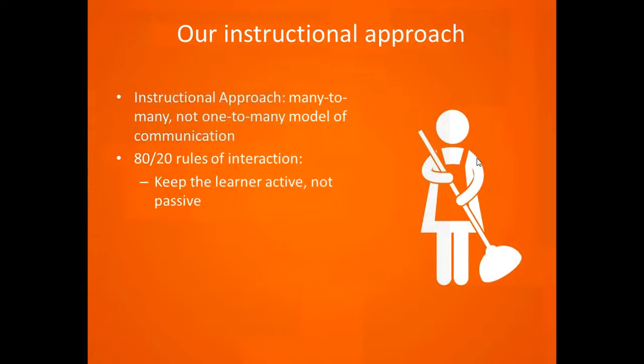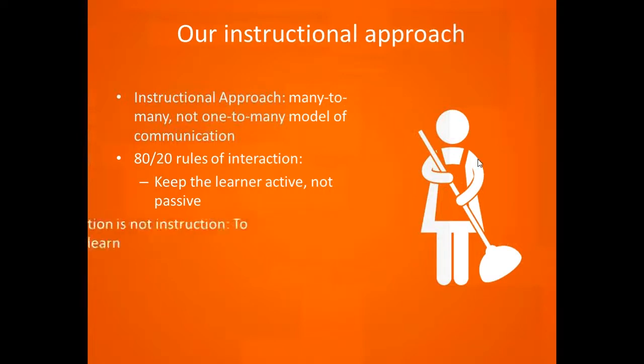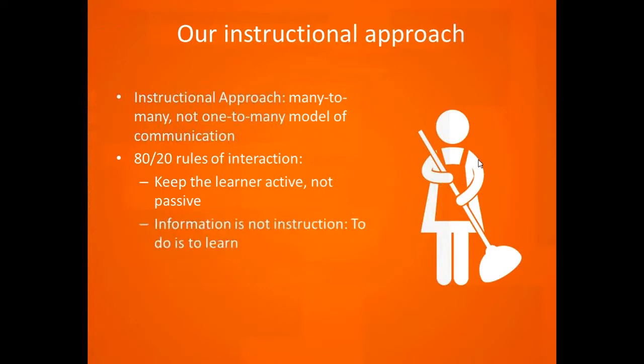What does this look like in practicality? We're talking about keeping the learner active, not passive. They're not empty vessels to be filled with information. They bring their own experiences to the classroom, their own prior learning, what books they've read, what culture they come from. One thing we can say with certainty is that we should try to keep the learner active, not passive. Information is not instruction, one of the most profound expressions I've ever heard about learning.